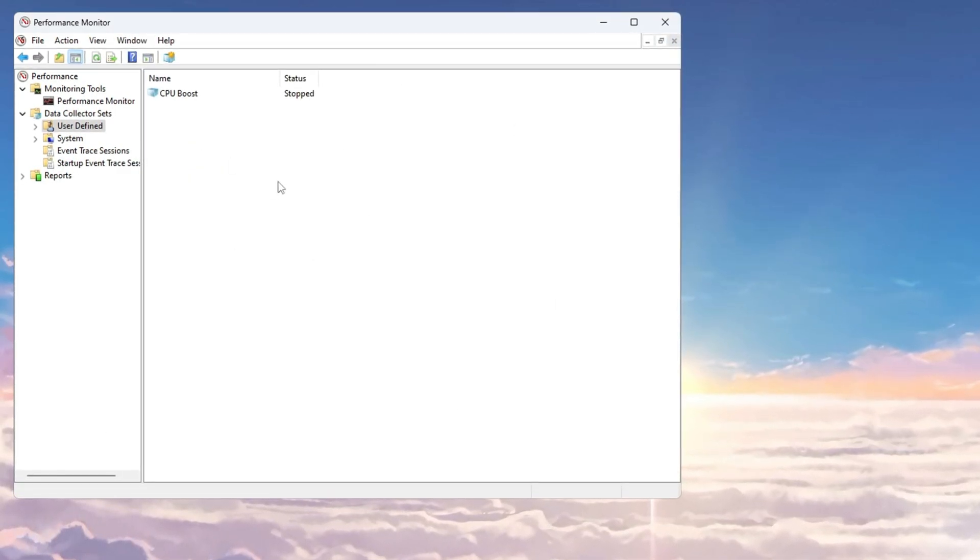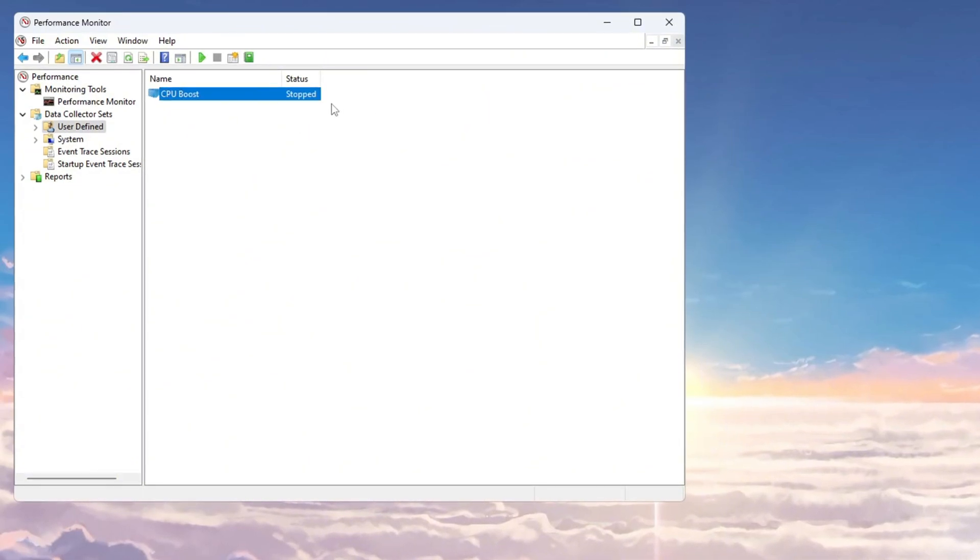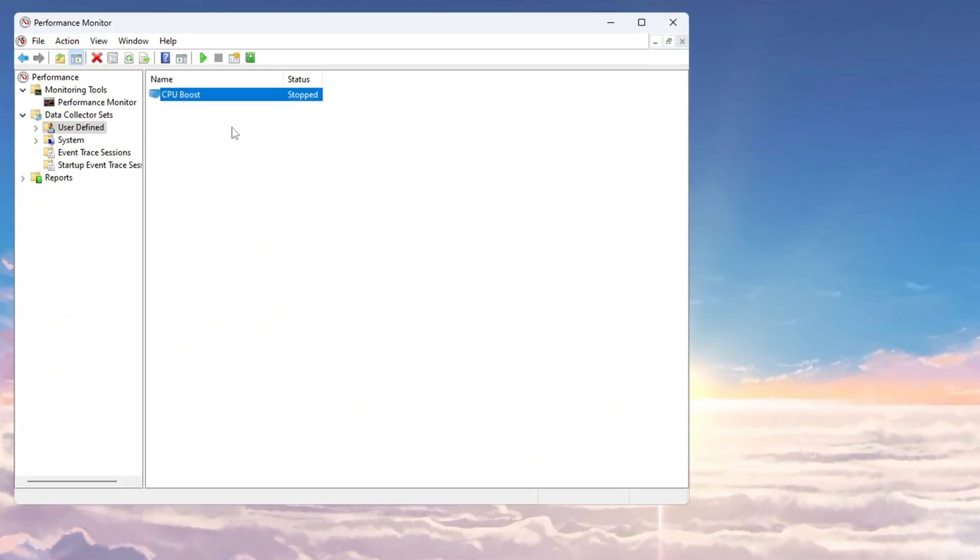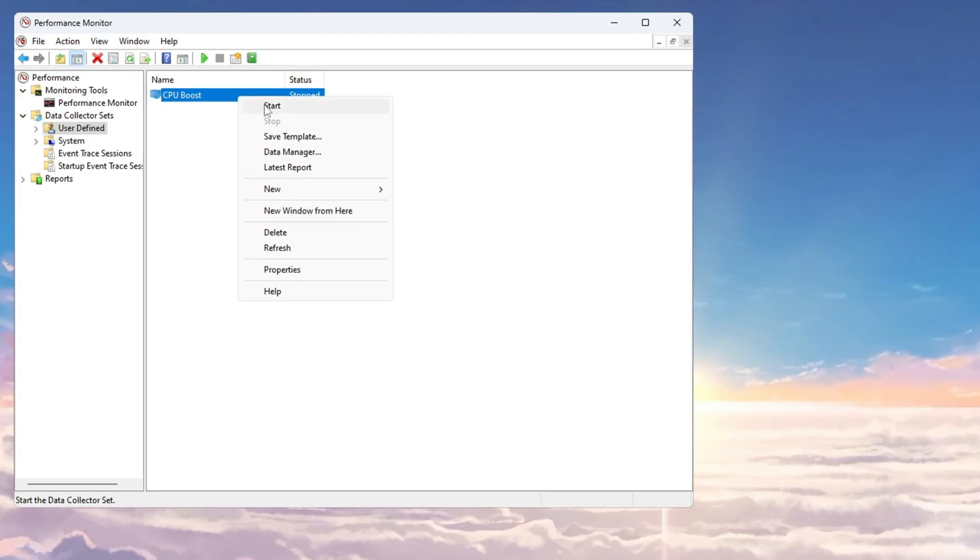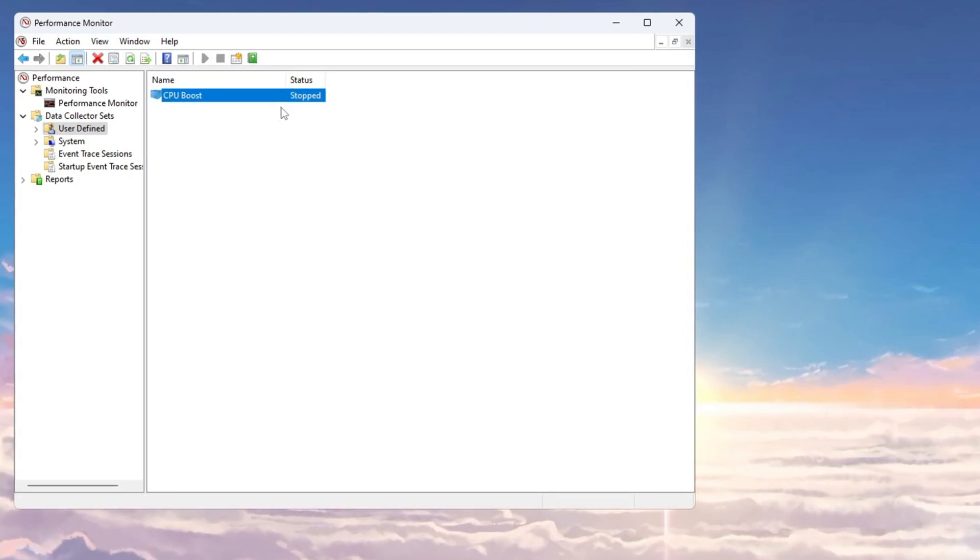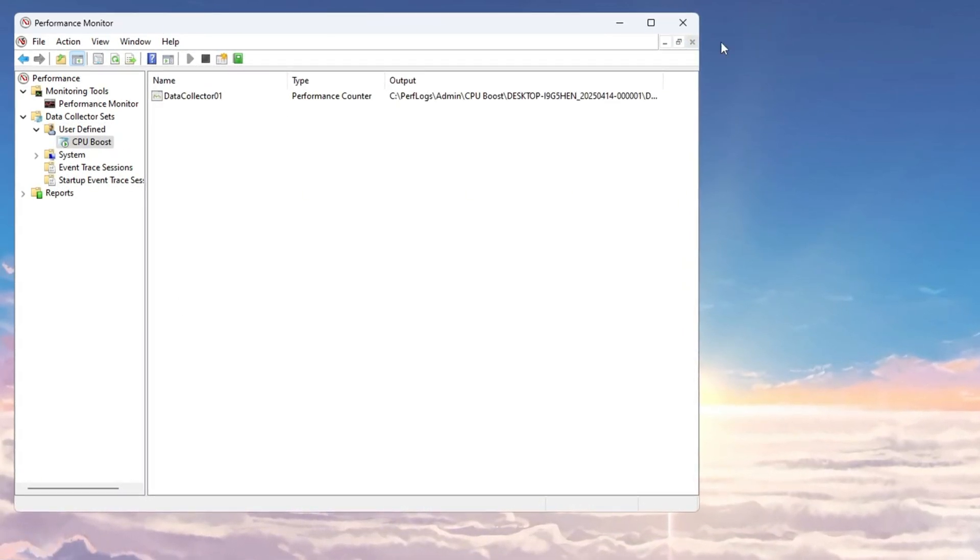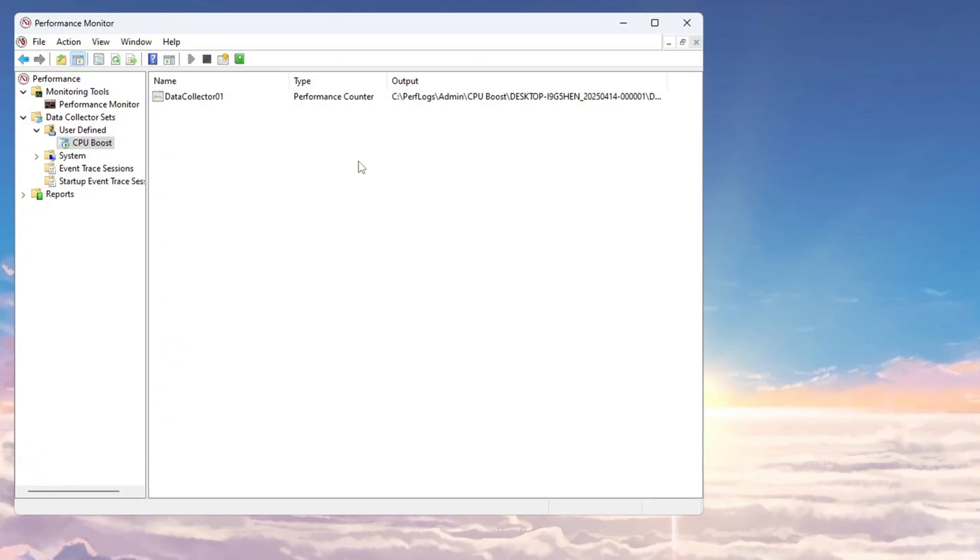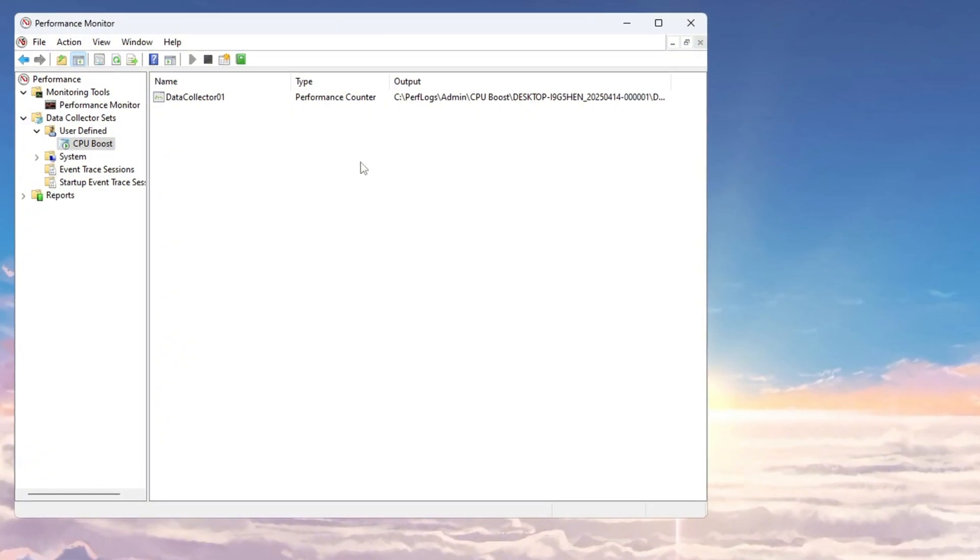At this point, you will see CPU Boost listed, but it will be marked as Stopped. To turn it on, right-click on CPU Boost and choose Start. Once it is running, you can close the window, and the Performance Tracker will keep working in the background, helping your CPU run better during gaming.